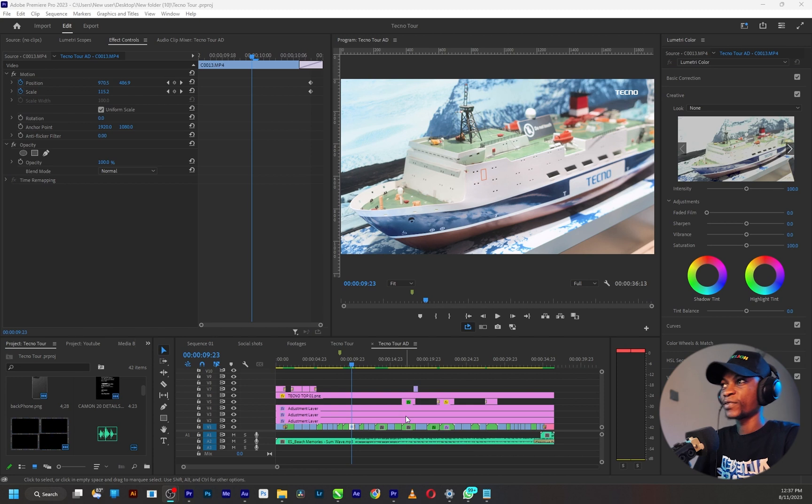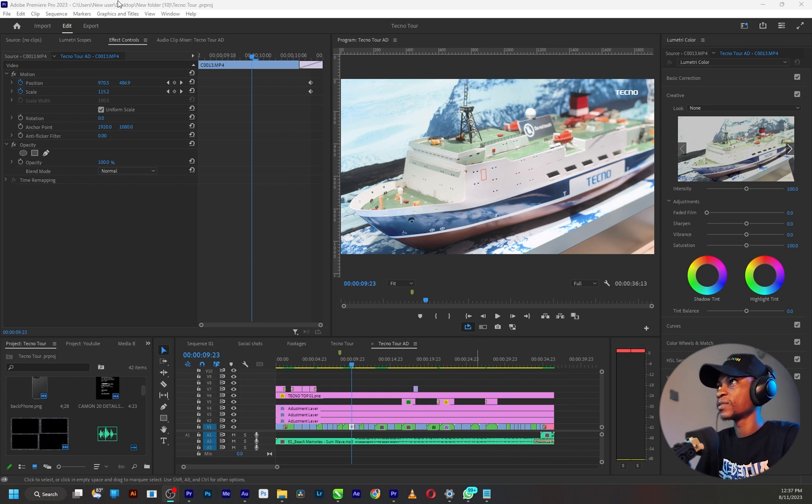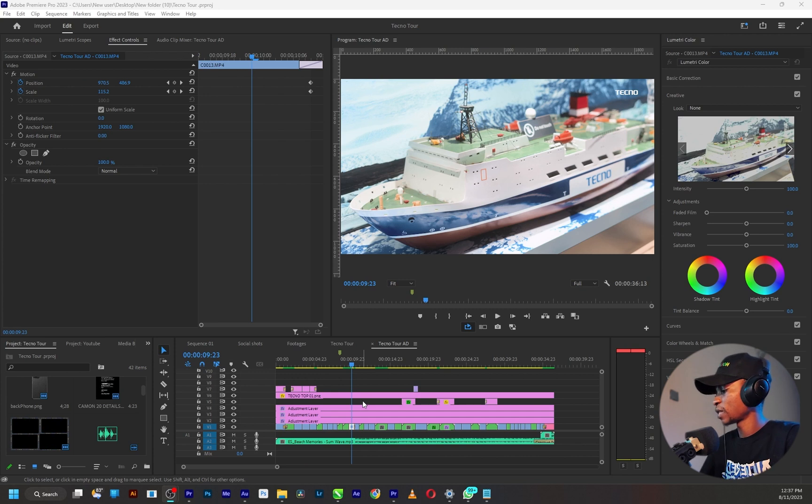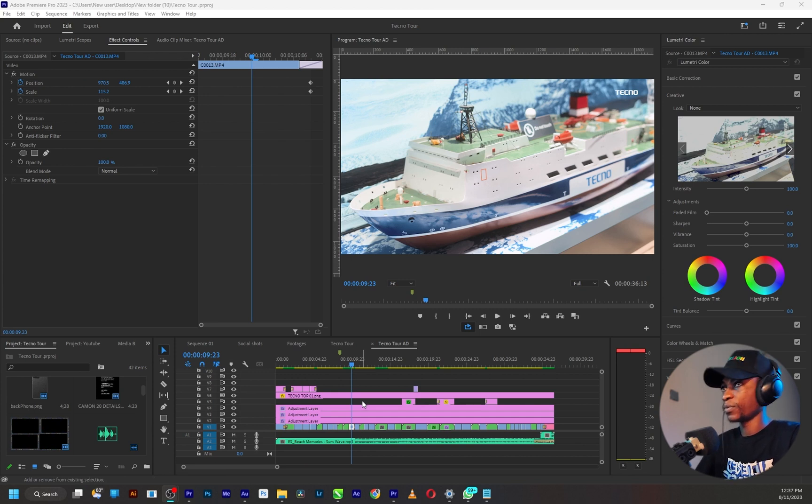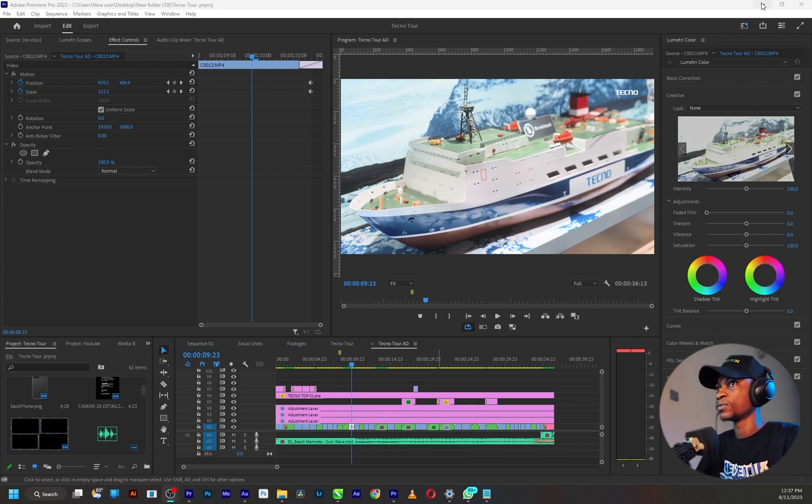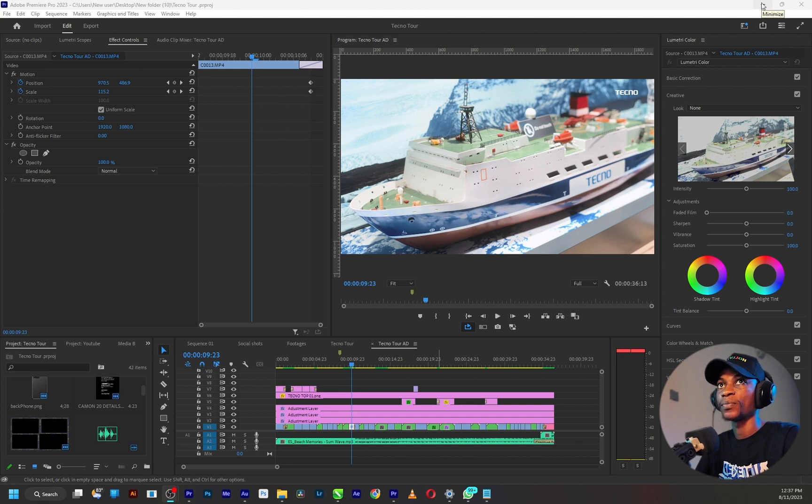As you can see I'm currently working on this project in Adobe Premiere Pro 2023. I'm going to save it now and open it in Adobe Premiere Pro 2022. Let's see what's going to happen.